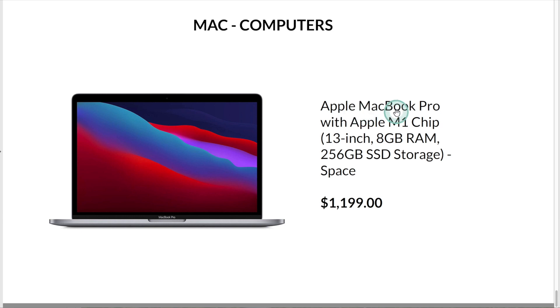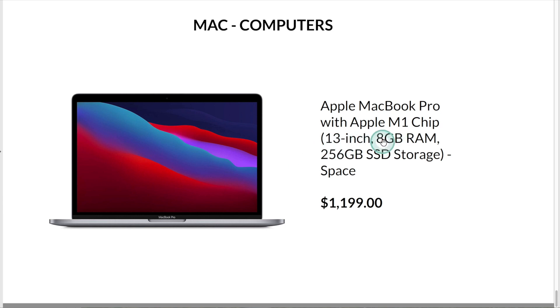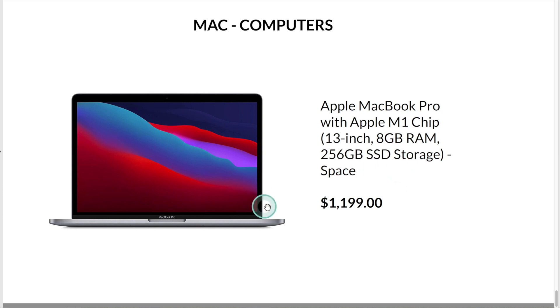And finally, we have this Apple MacBook Pro with an Apple M1 processor, a 13-inch display, 8GB of memory, and 256GB of storage. At the time of this recording, this computer is $1,199 on Amazon.